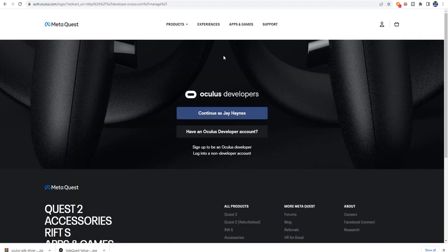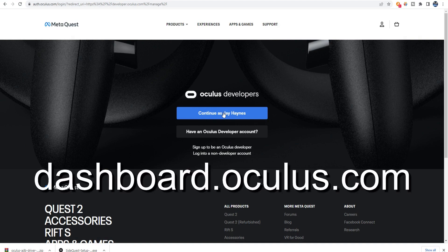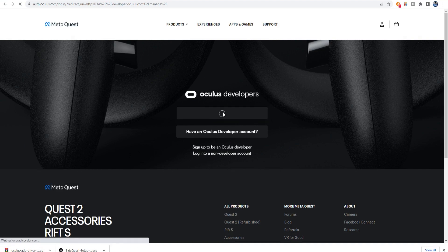After that, you will need to create a developer account with Oculus. Go to the website dashboard.oculus.com and log into your account.